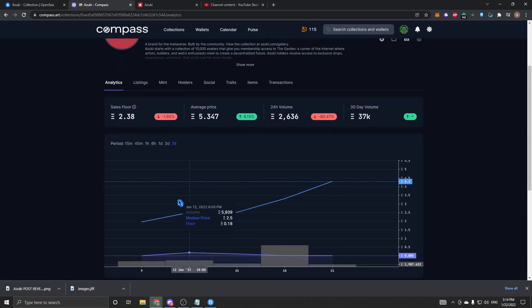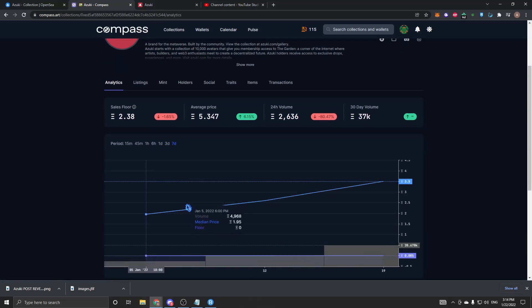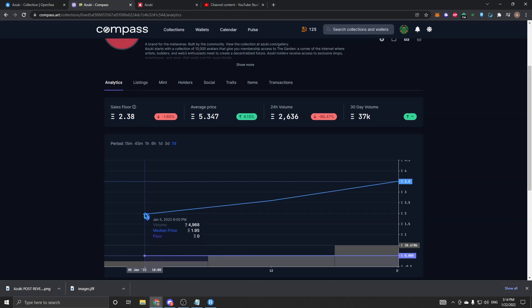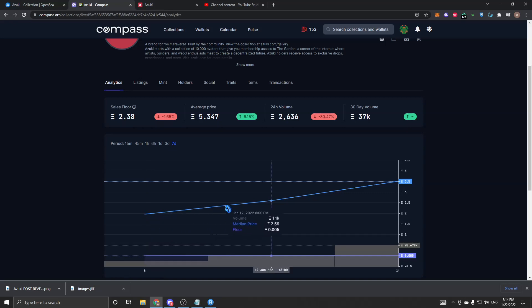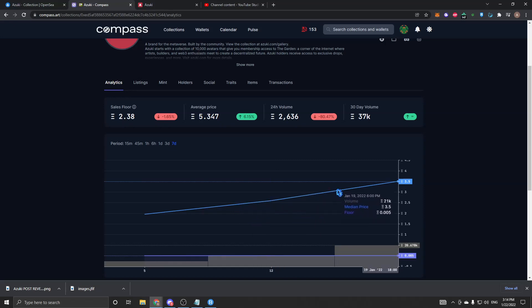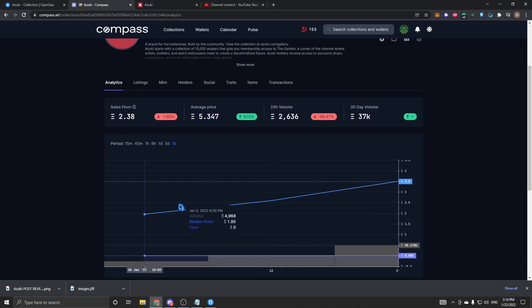If we go on the one-week chart here, we can see that since it came out, it started at about 2 ETH, which is reasonable because it minted for 0.2. It climbed up and hit 2 and a half, kept going, and from there it's been hitting 3.5 to 4.